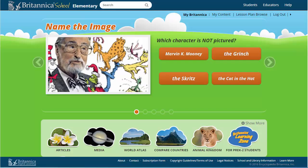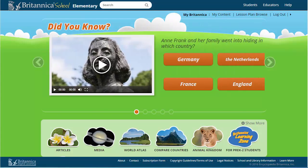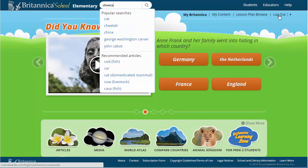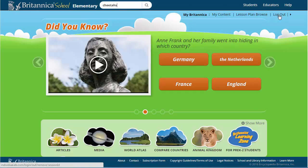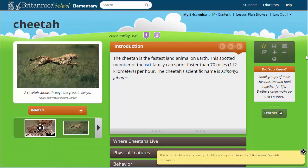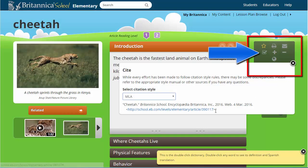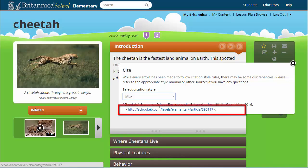Britannica Digital Learning provides four full-text encyclopedias and two encyclopedias in Spanish. The permalink to Britannica School resources are available for each article and image. The permalink is available in the site feature. Copy this URL to get back to this resource.